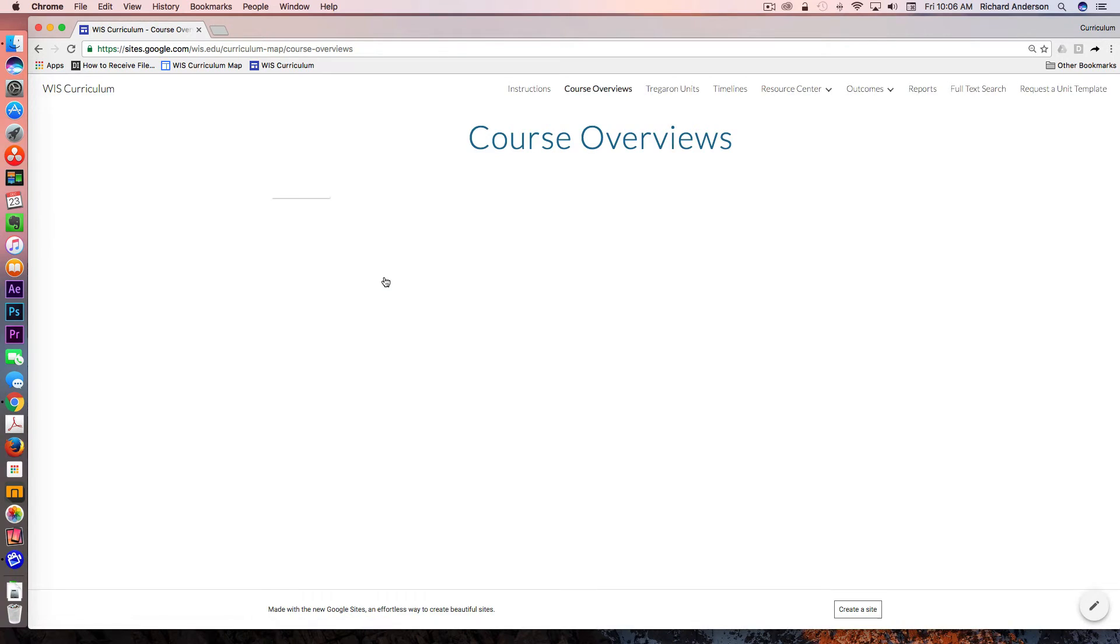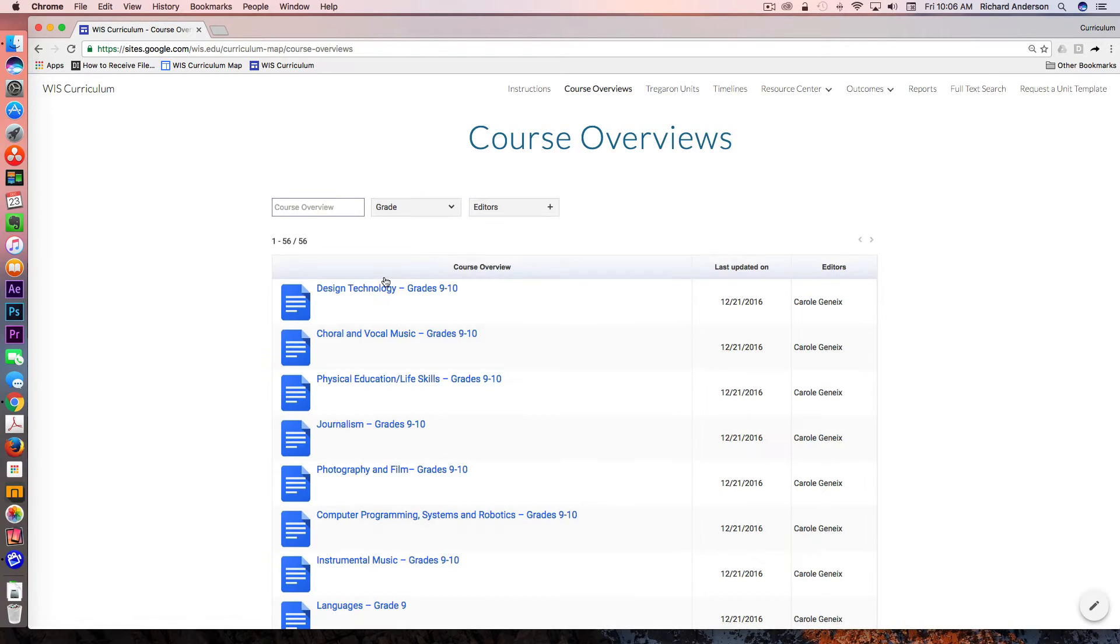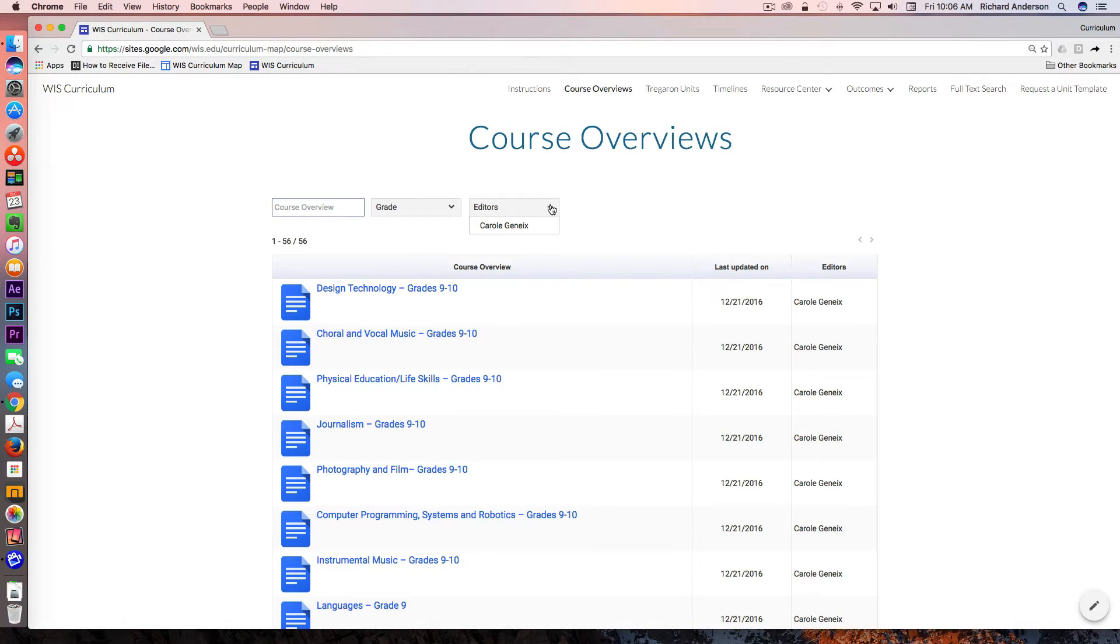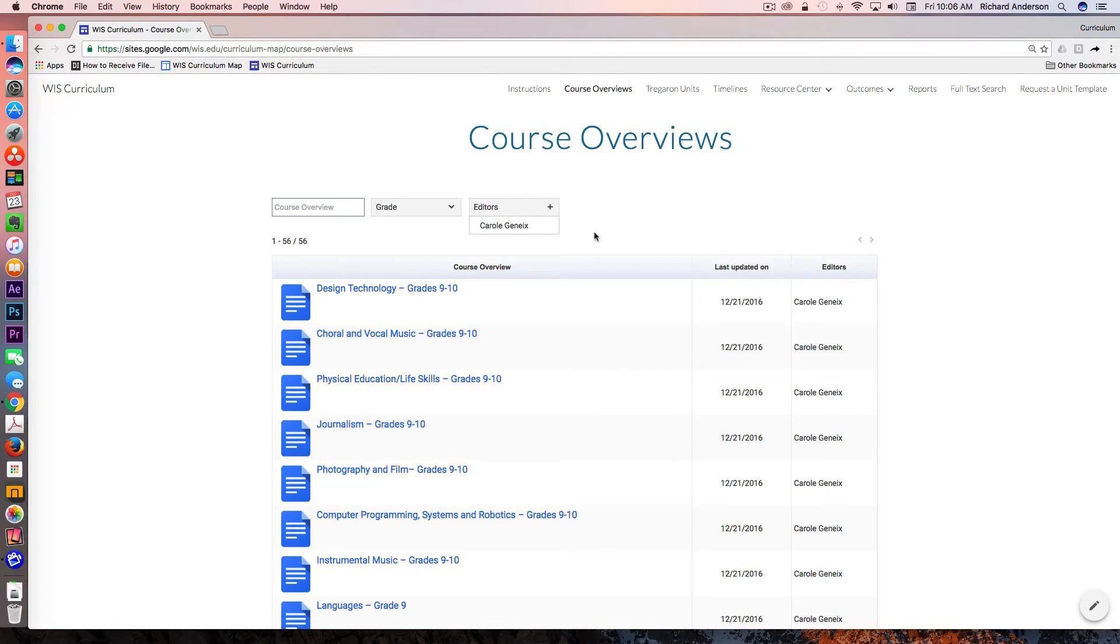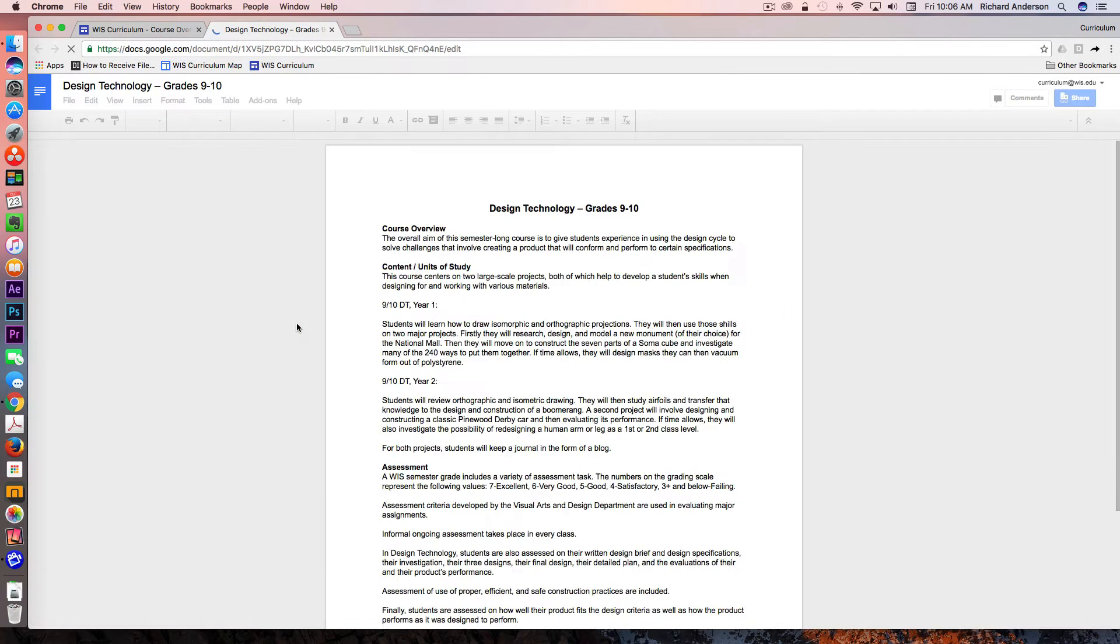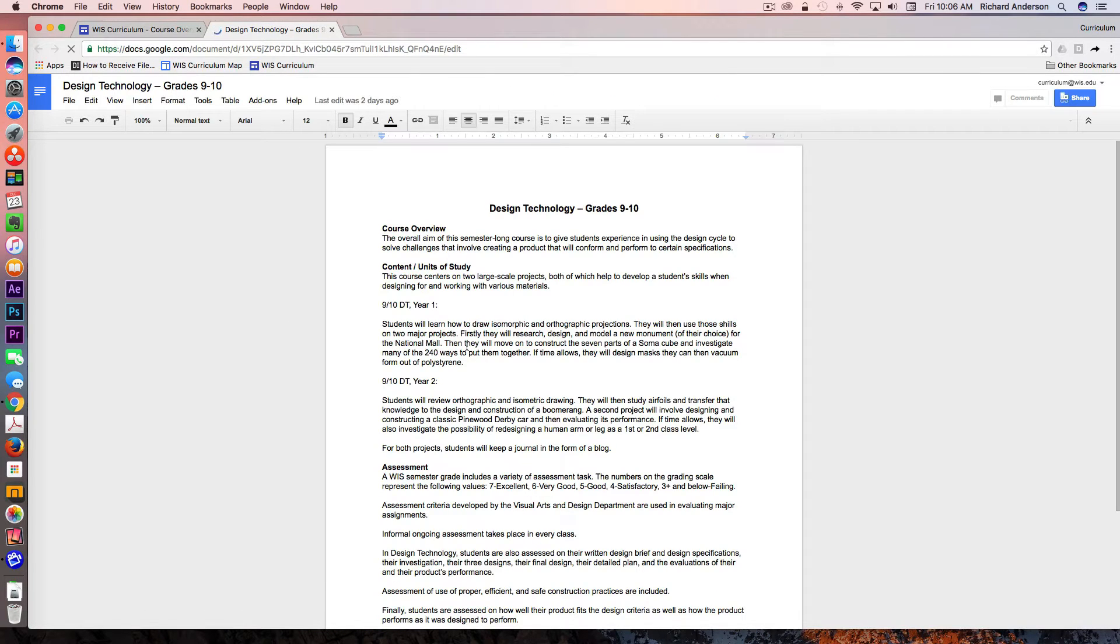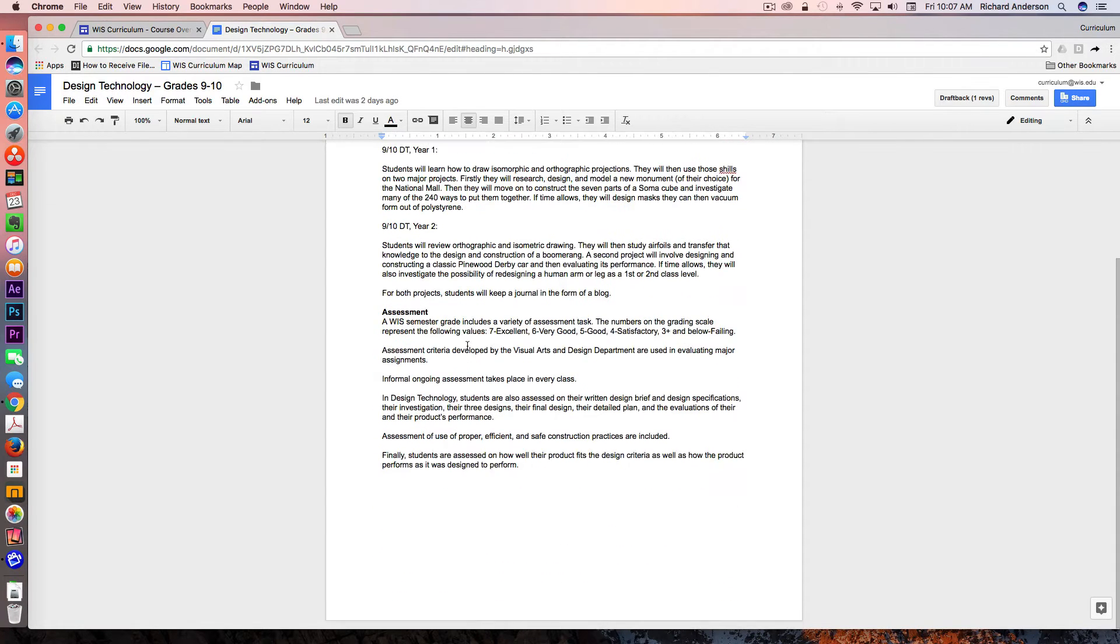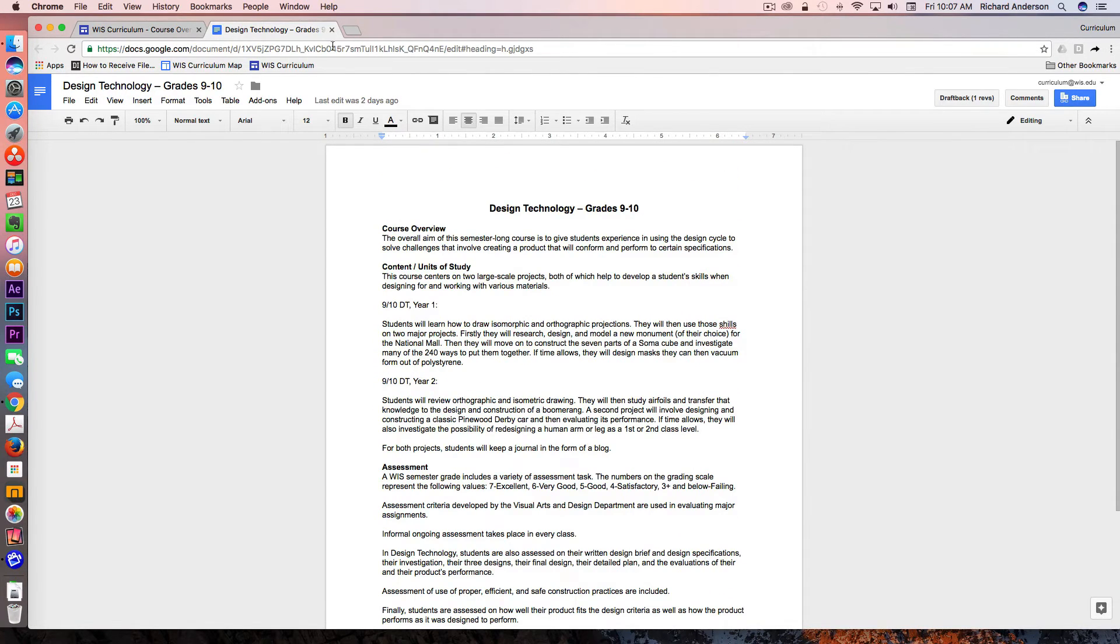Looking at the course overviews, this is an awesome table that is currently a listing of Google Drive documents that is filterable by grade level and editors as we add more. Carol, who's a member of this community, is our Director of Teaching and Learning. Currently she is the only one who has editing access to these documents. But what I really like about this is that all of these documents are just a click away, and you can dive into full editing mode when exploring the course overviews.